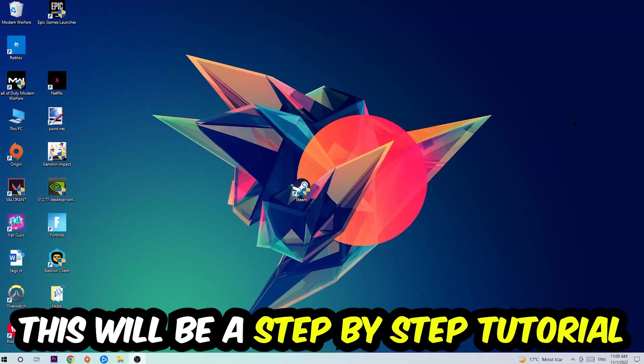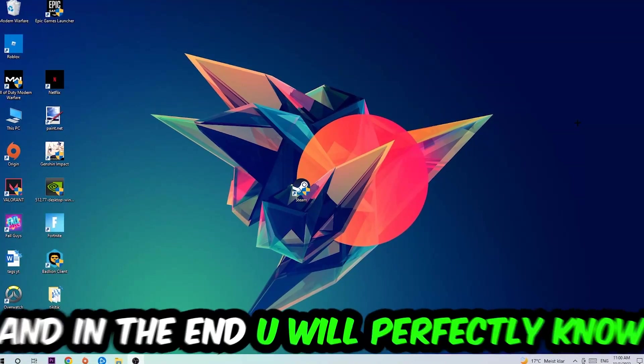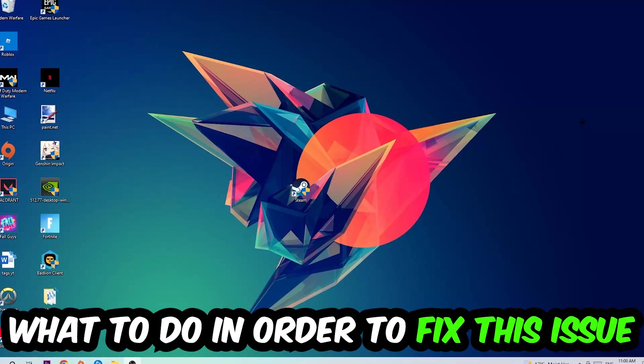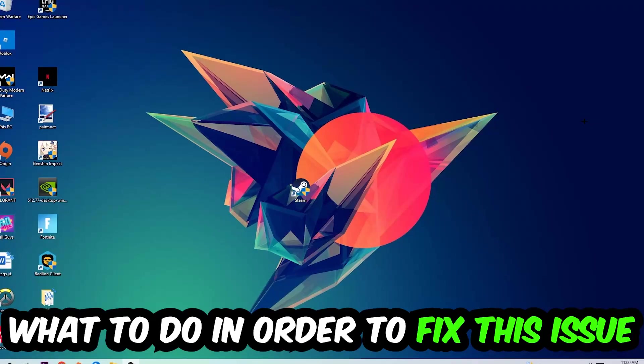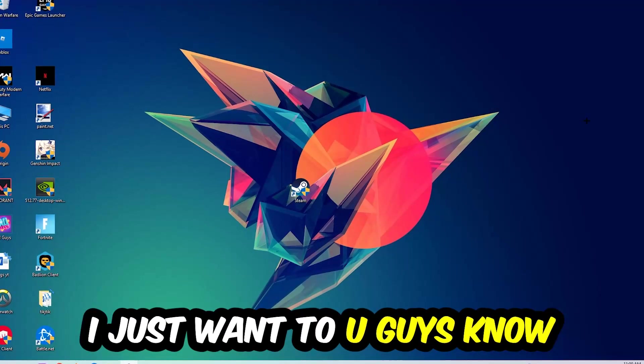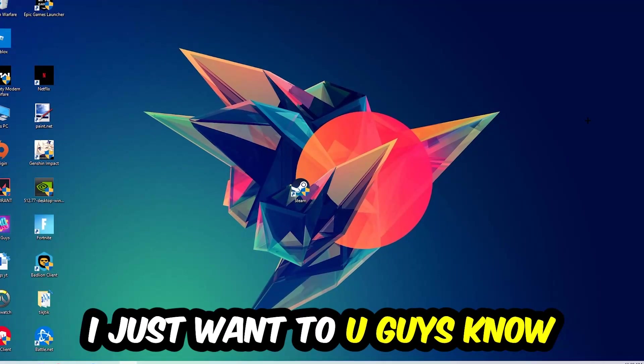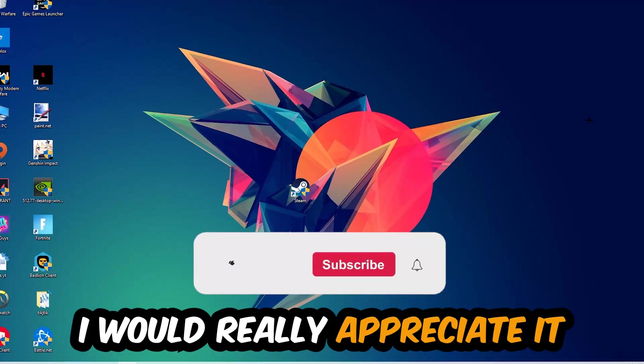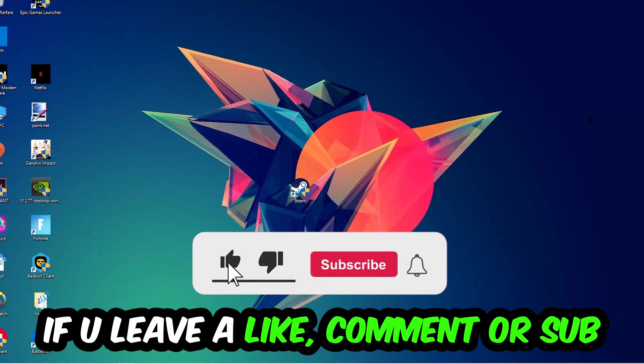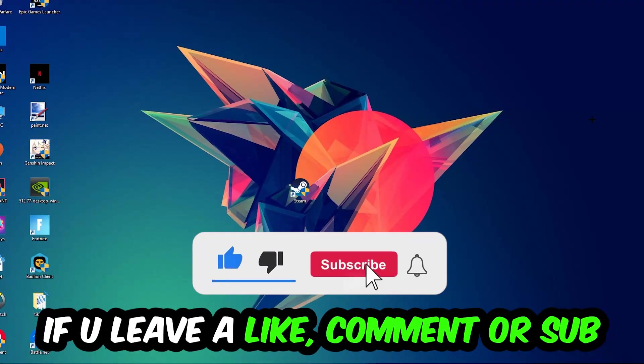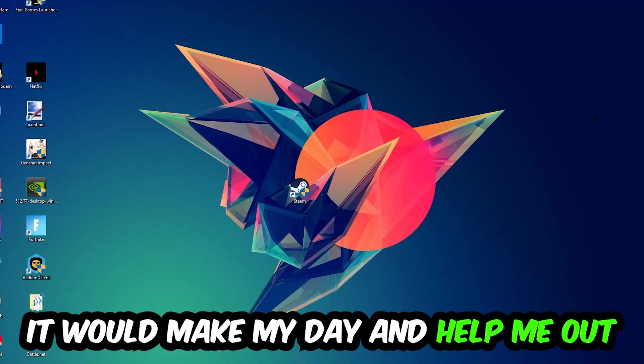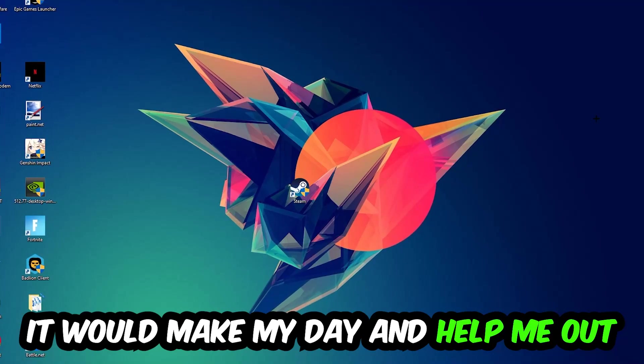In the end you will perfectly know what to do in order to fix this kind of issue. Before we start right into the video, I just want to let you guys know that I would really appreciate it if you would just leave a like, a comment, or a subscription right into my YouTube channel. It would really make my day and help me out as a little YouTuber as I am.